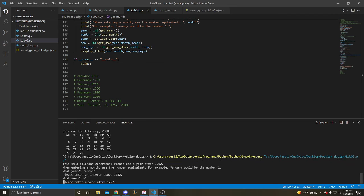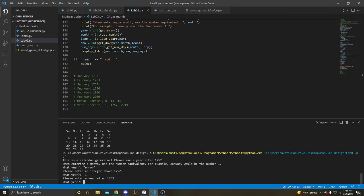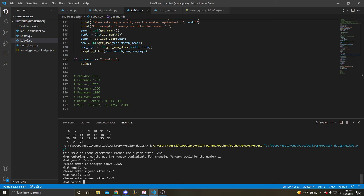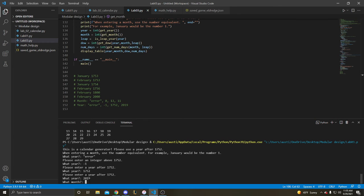Then we've got negative 1. Year after 1752. 1752 itself. Please enter a year after 1752 and then 2019, which should work.